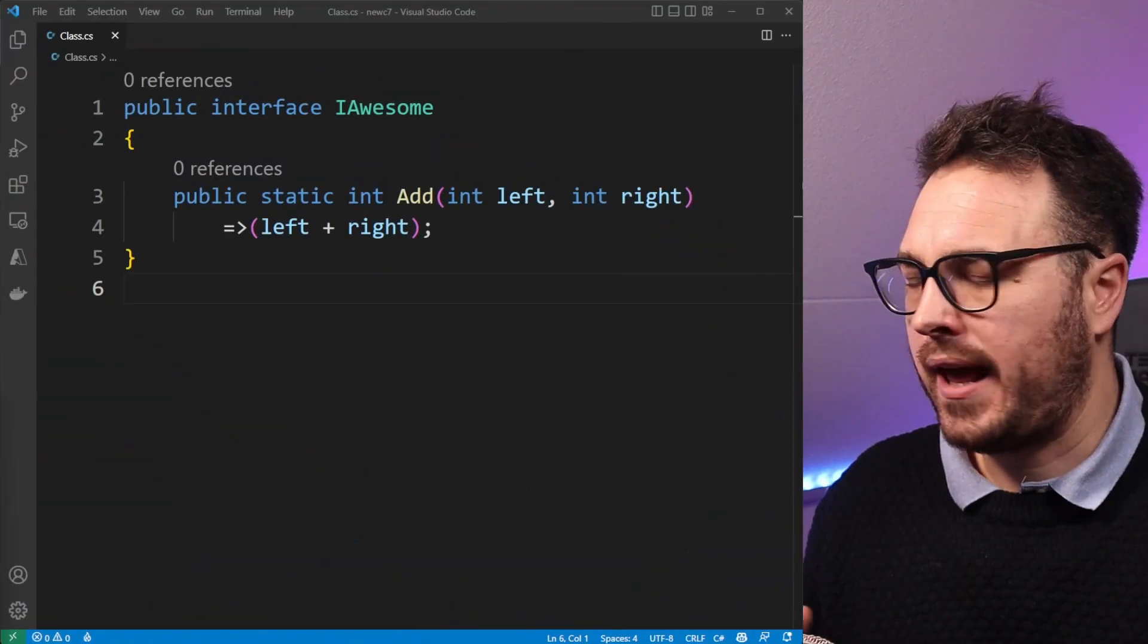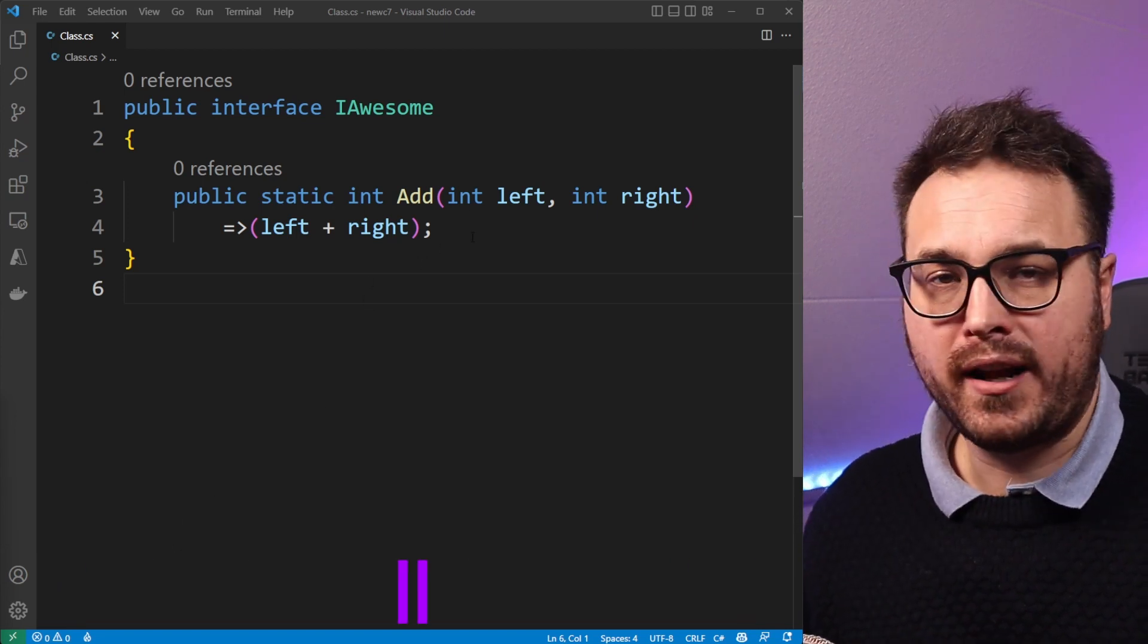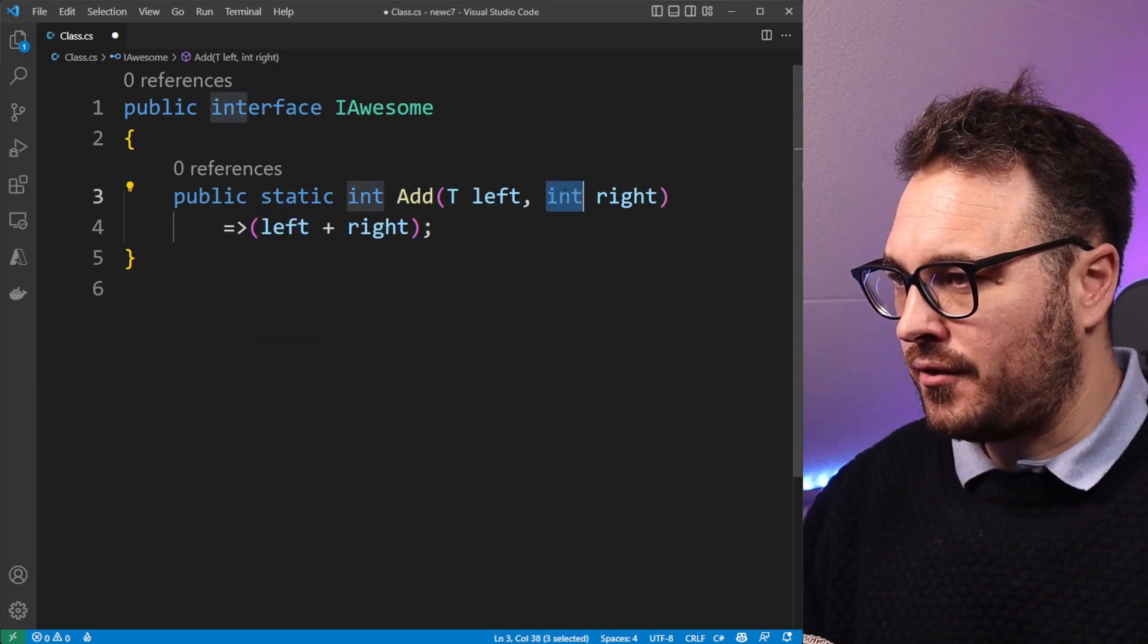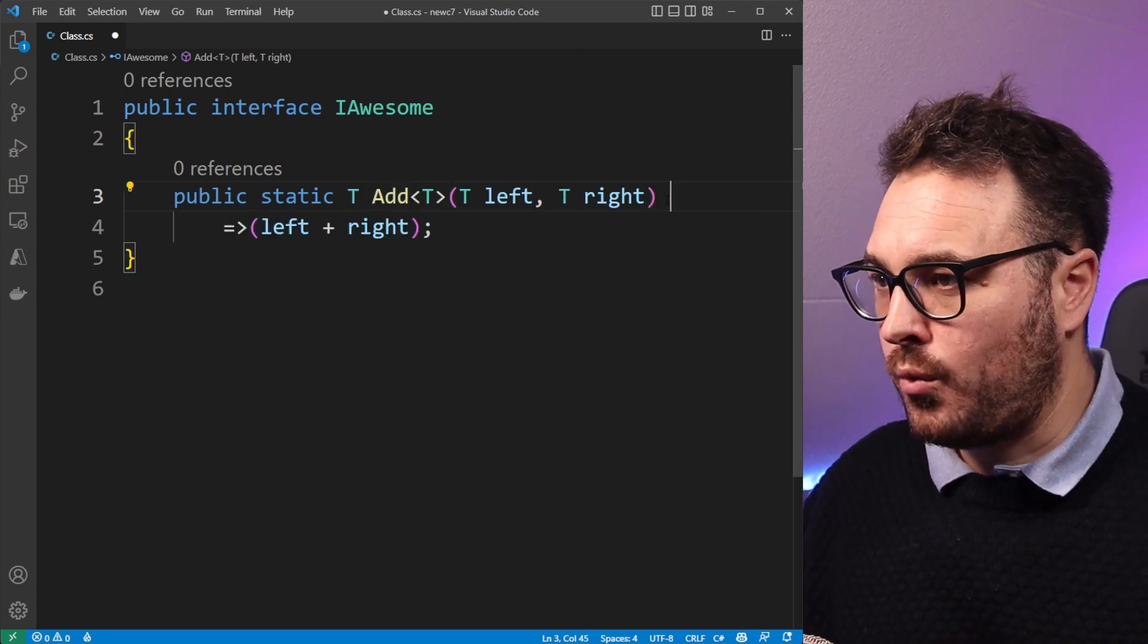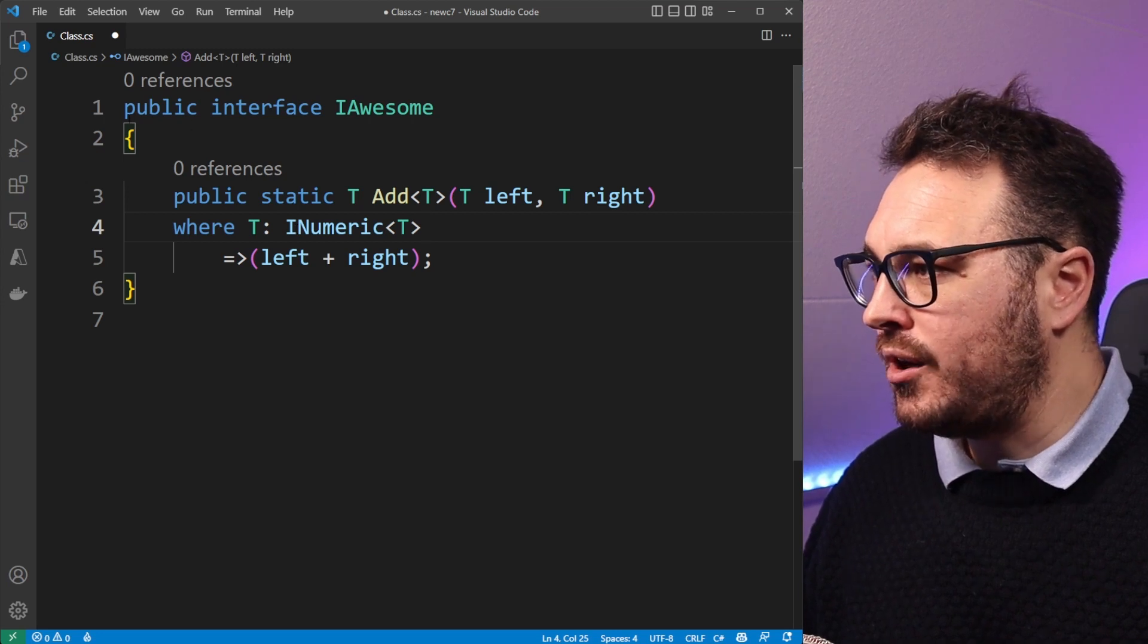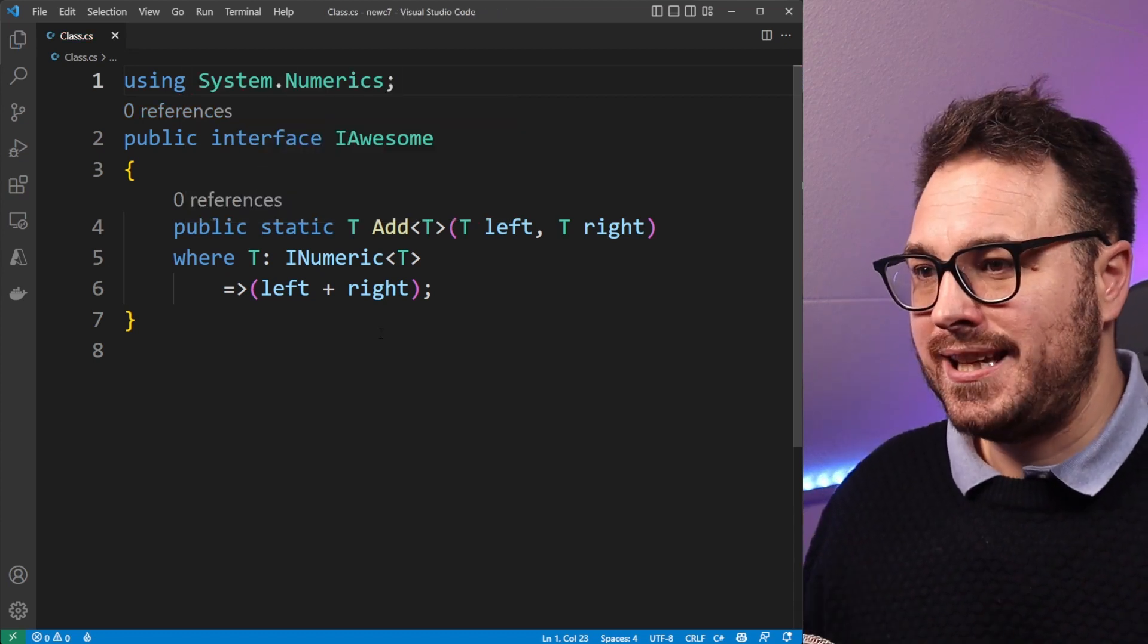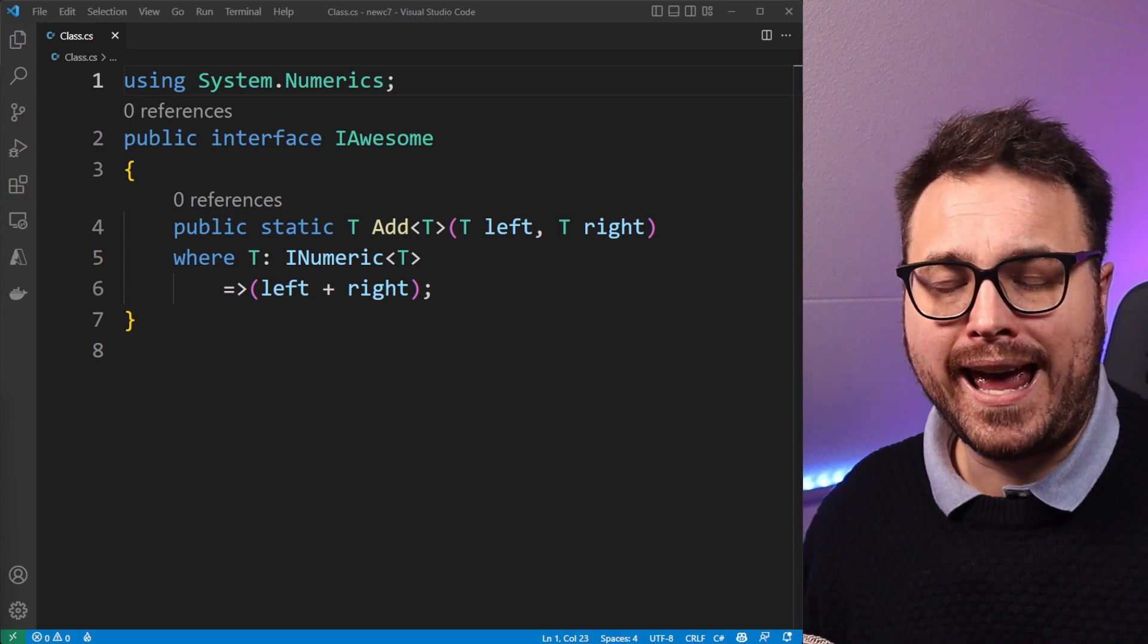Imagine we have an interface that we define here called IAwesome with a method, a static method that we define here that just adds two numbers, the left one and the right one. It adds them together. So to add generics to this function we can actually just replace all the ints with a T, and we can just add the T in here. We also need to define what T is. So then we can say where T is INumeric of T. And of course we need to include the System.Numeric in the usings above. This will allow us to have a generic type of T types to be added together. Just note that any type that implements INumeric type of T needs to have an operator for a plus and a divide.